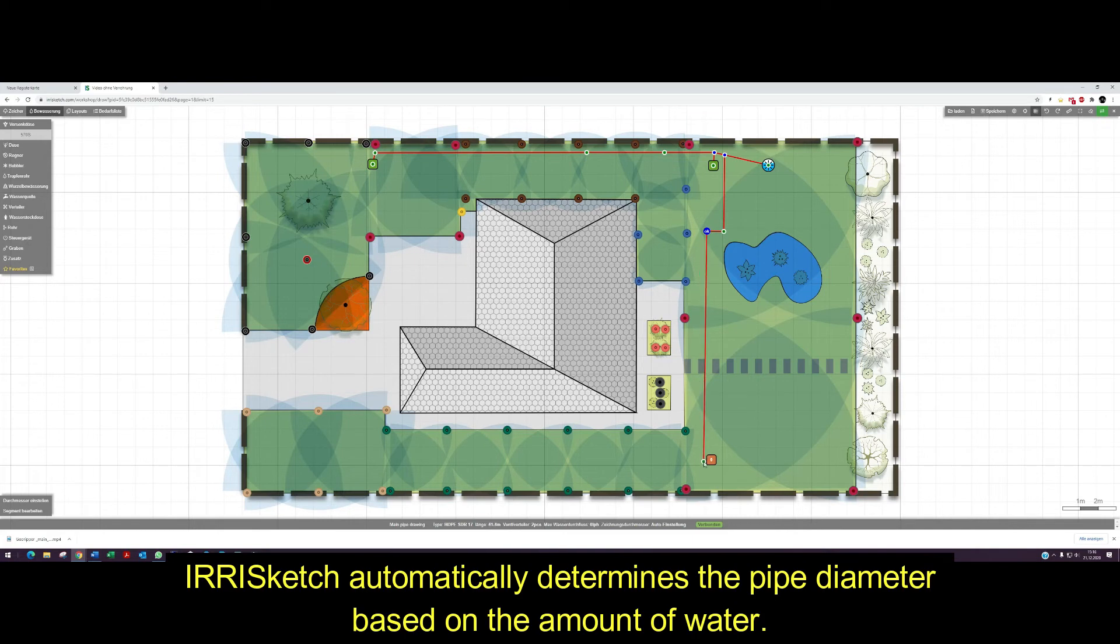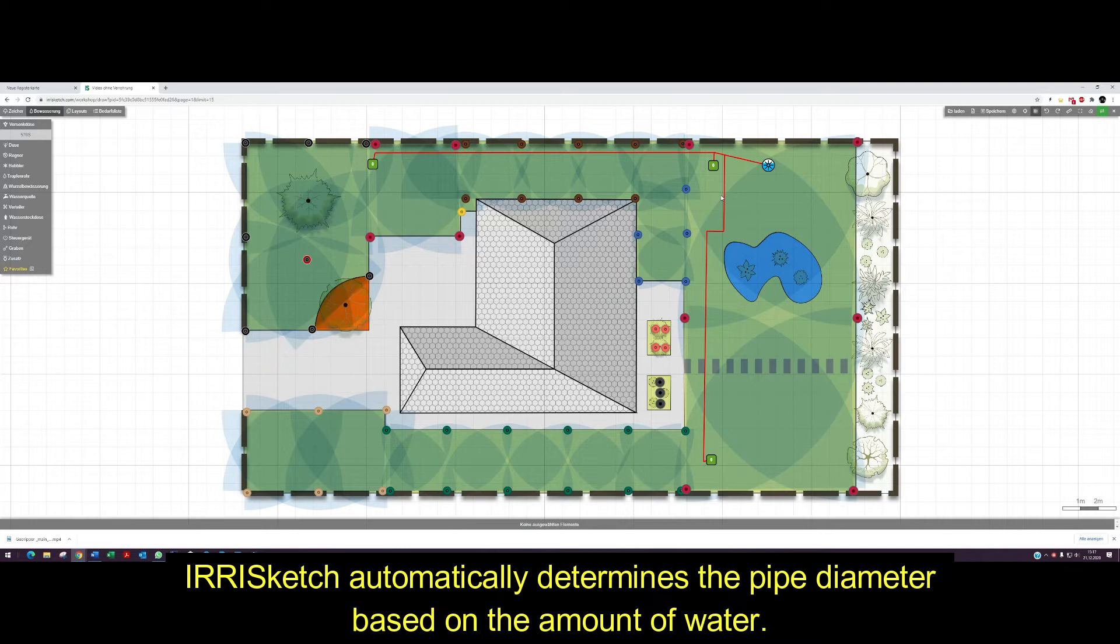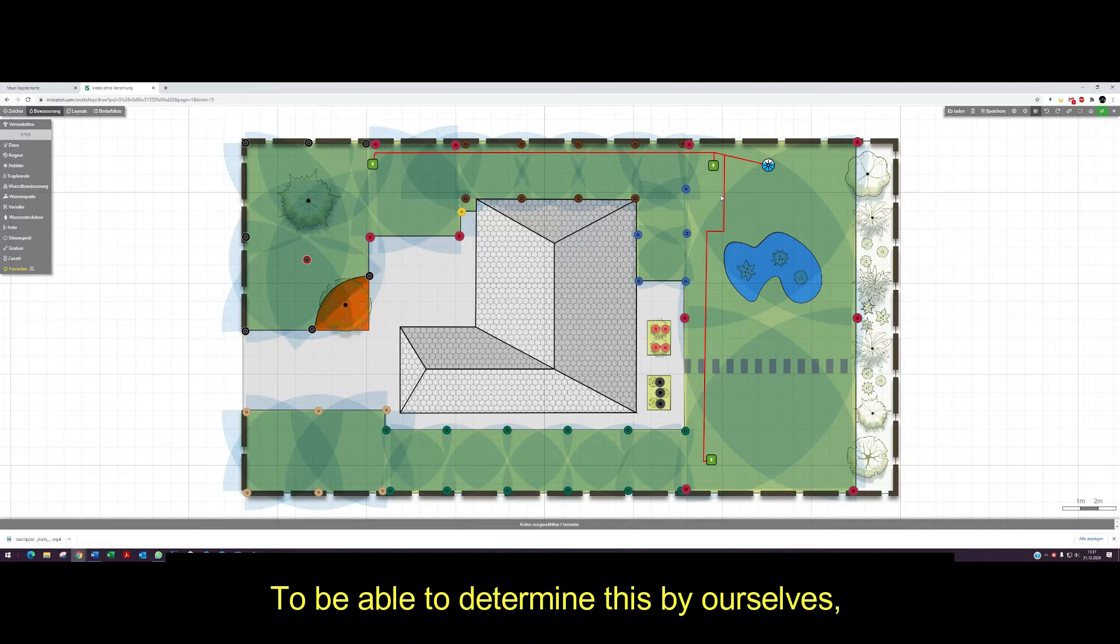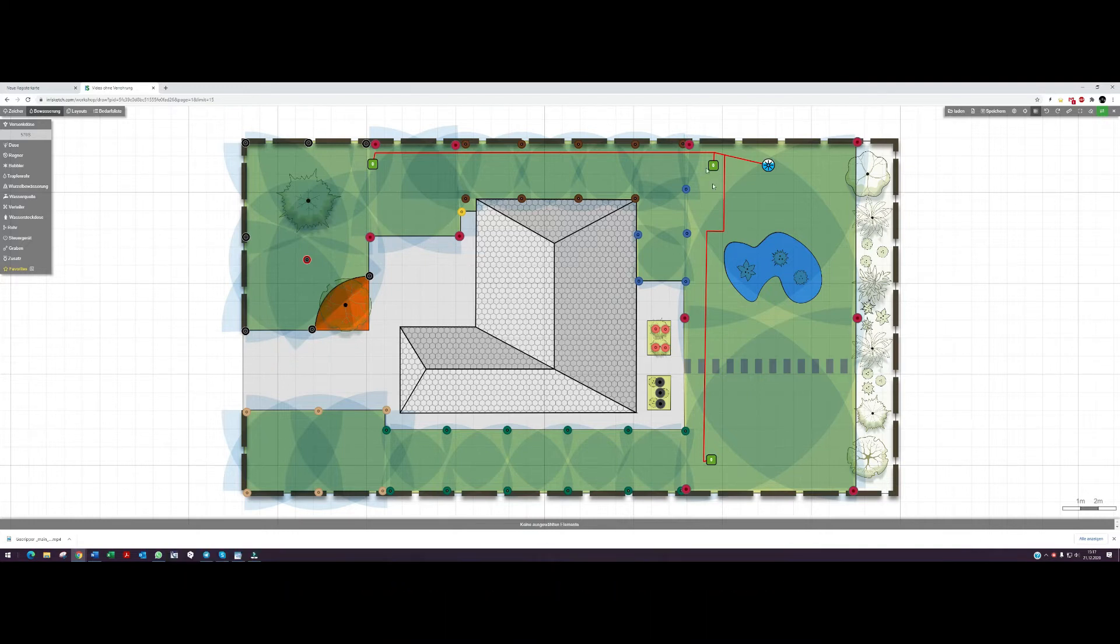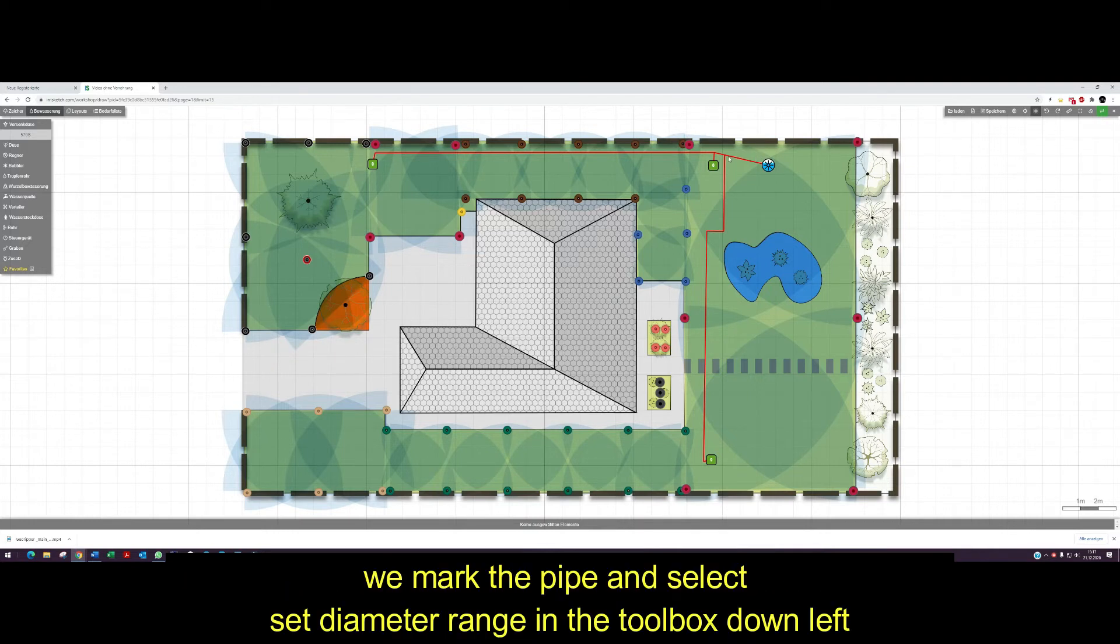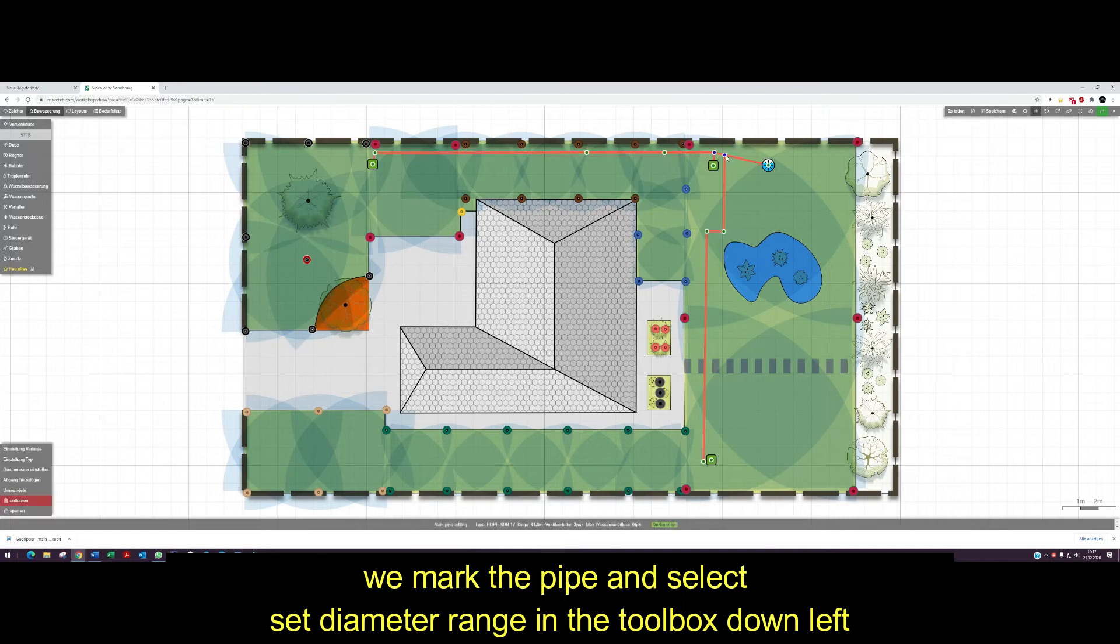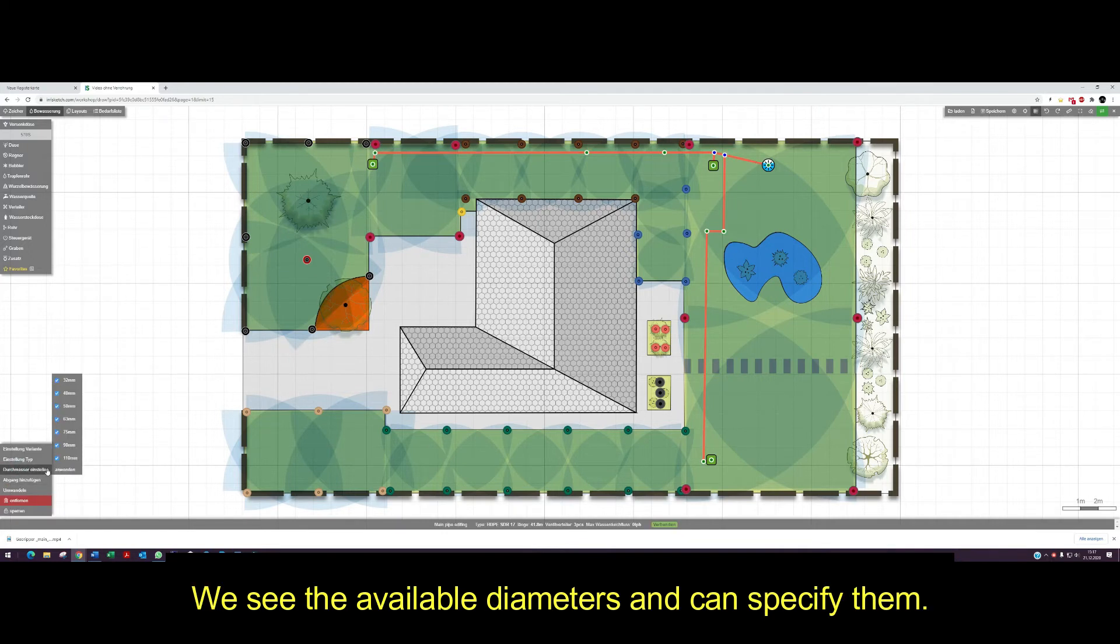IrisKetch automatically determines the pipe diameter based on the amount of water. To determine this by ourselves, we mark the pipe and select set diameter range in the toolbar down left. We see the available diameters and can specify them.